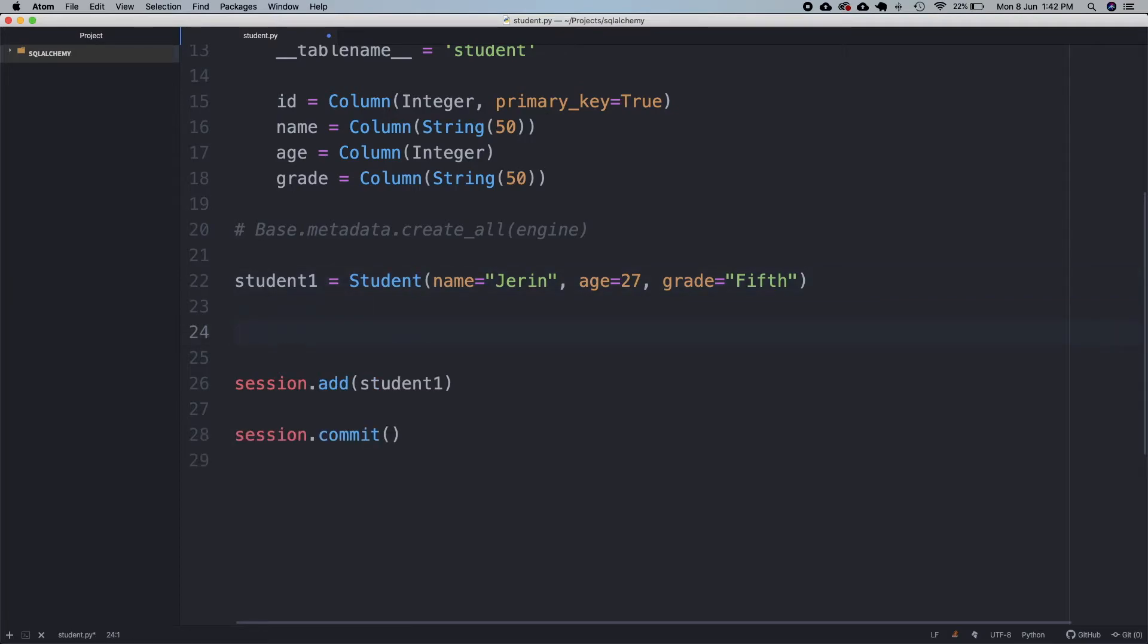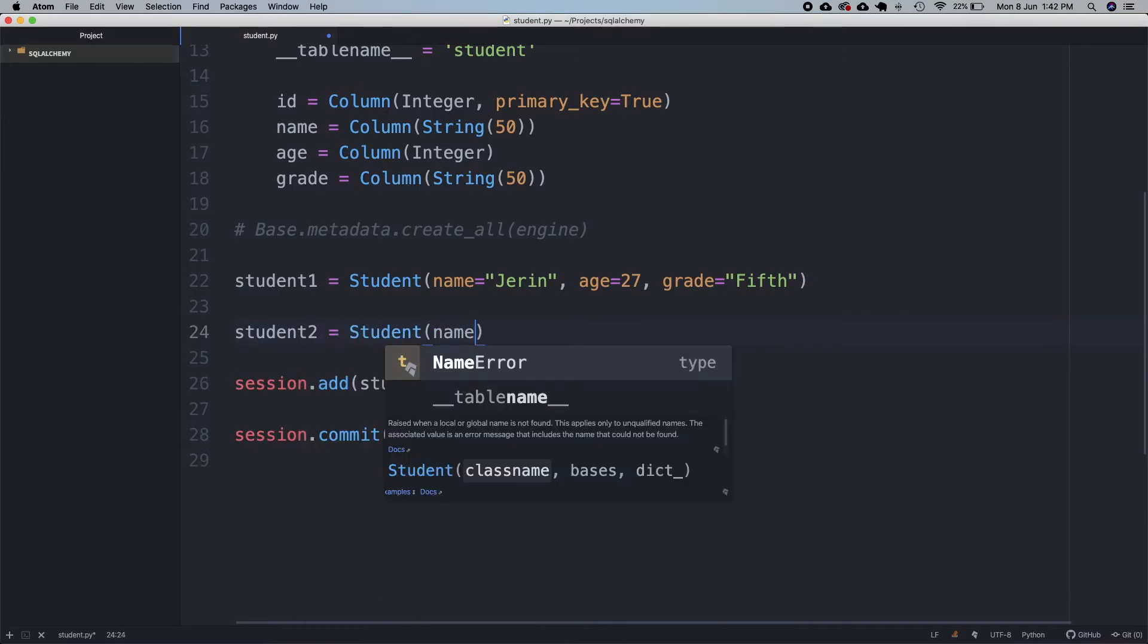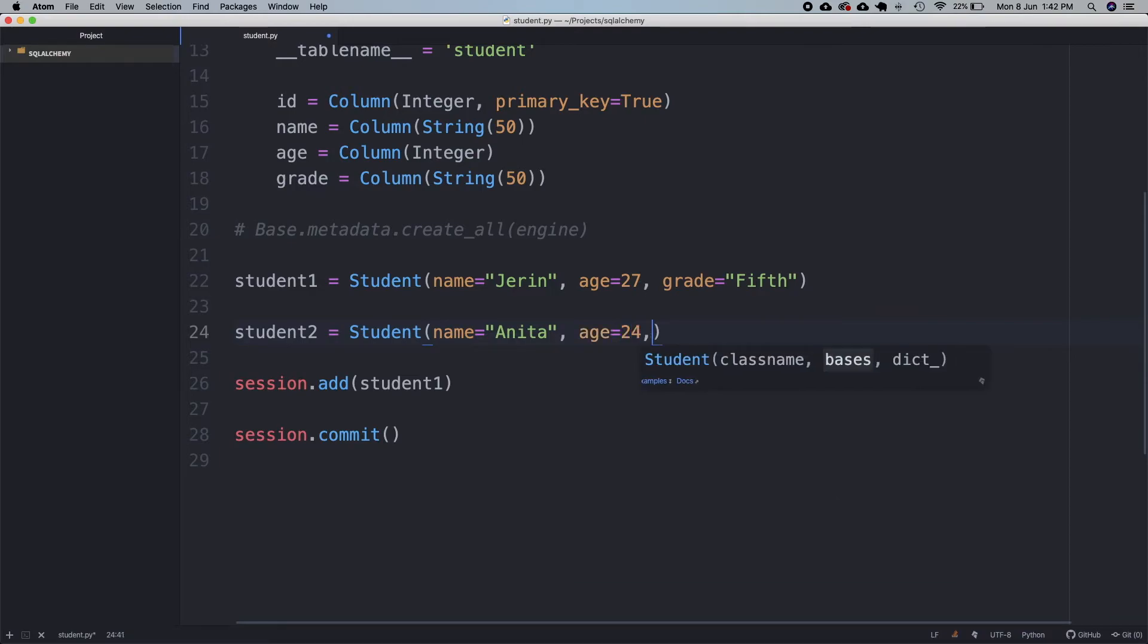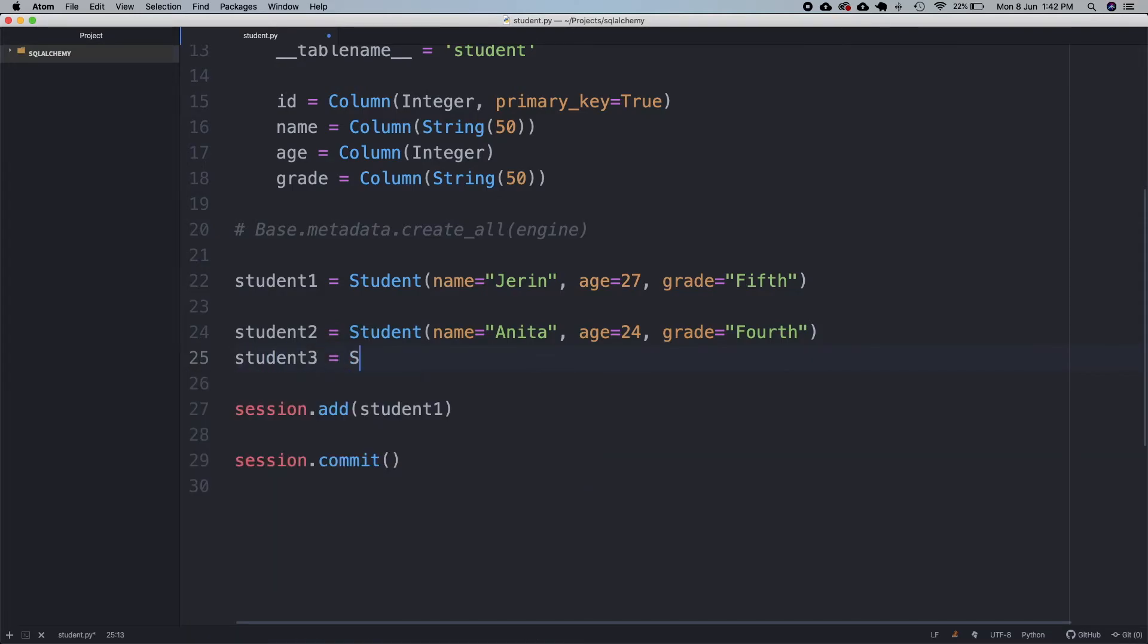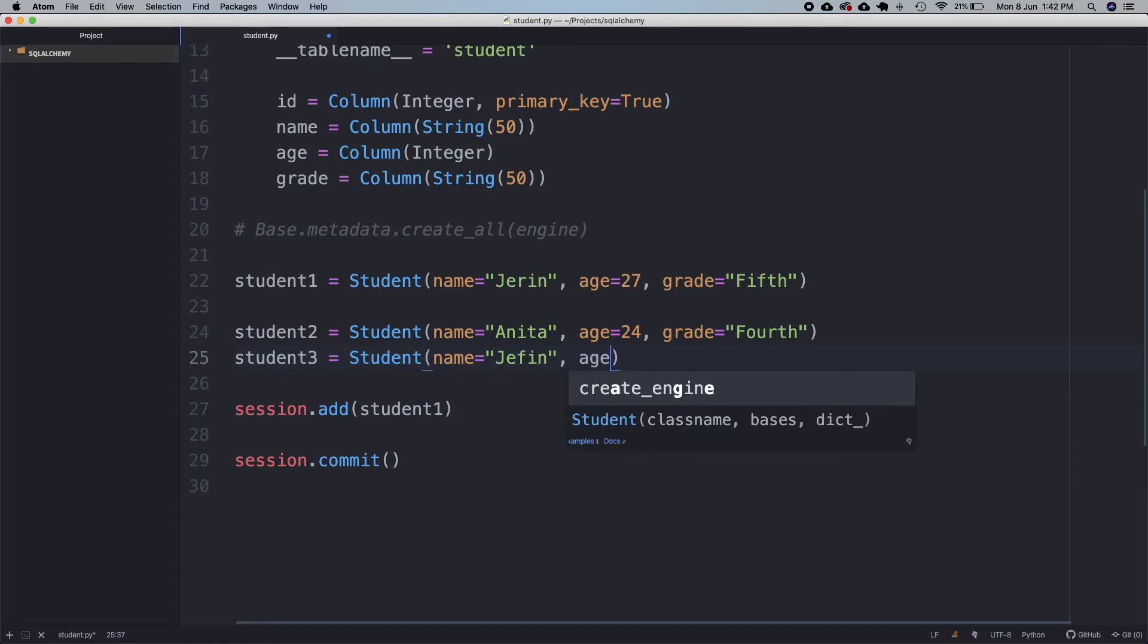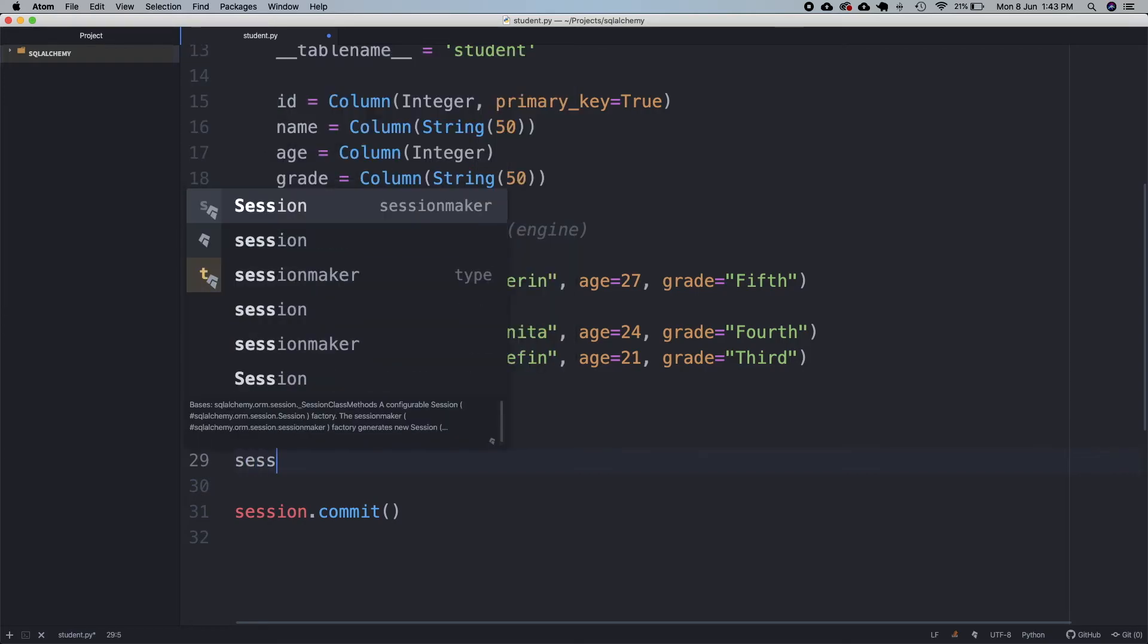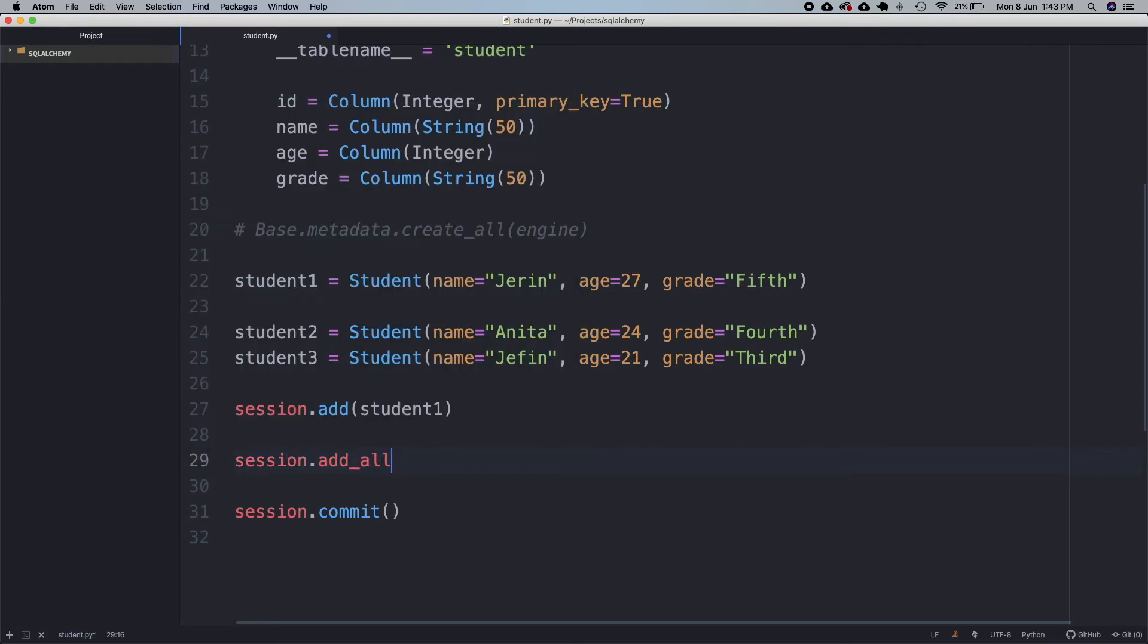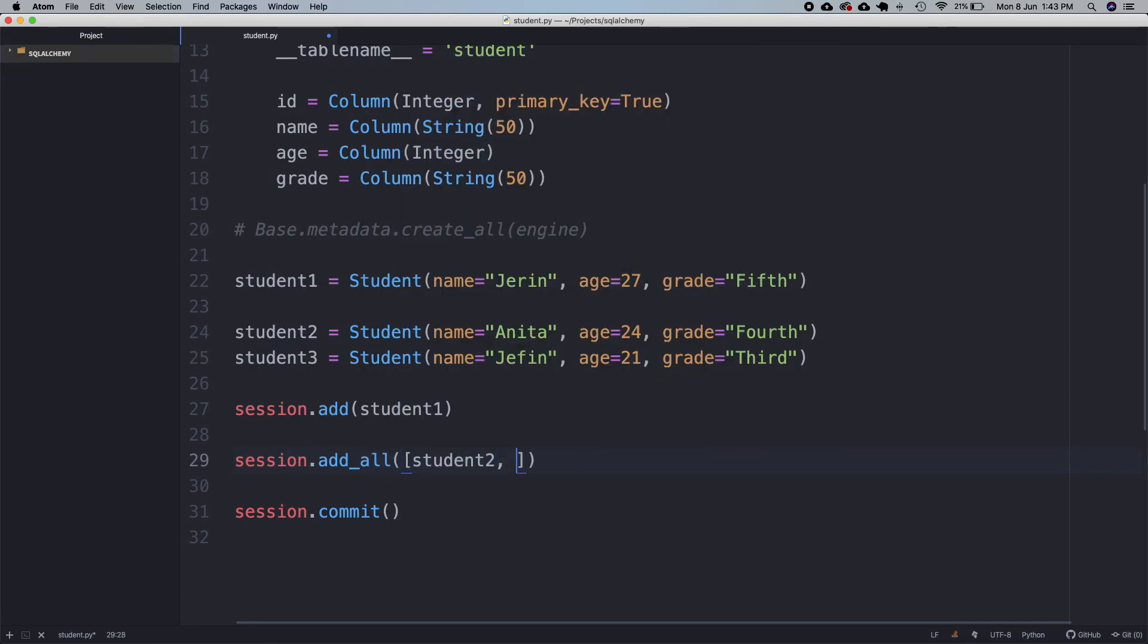So, I'll add two more records. Now, I will use add_all to add this data to the session. We have to pass student 2 and student 3 inside a list.